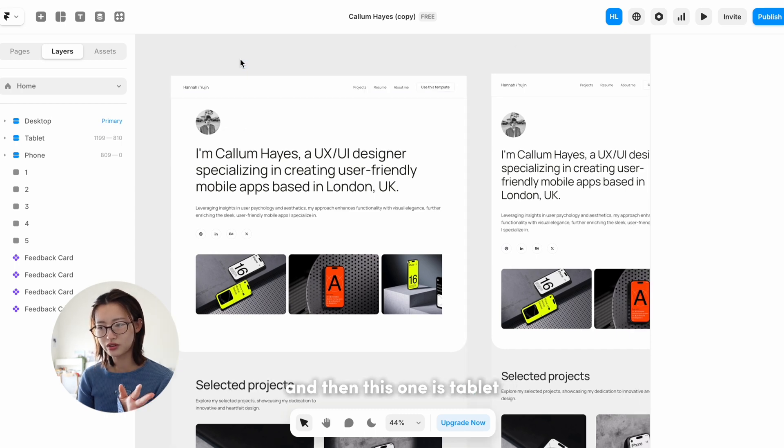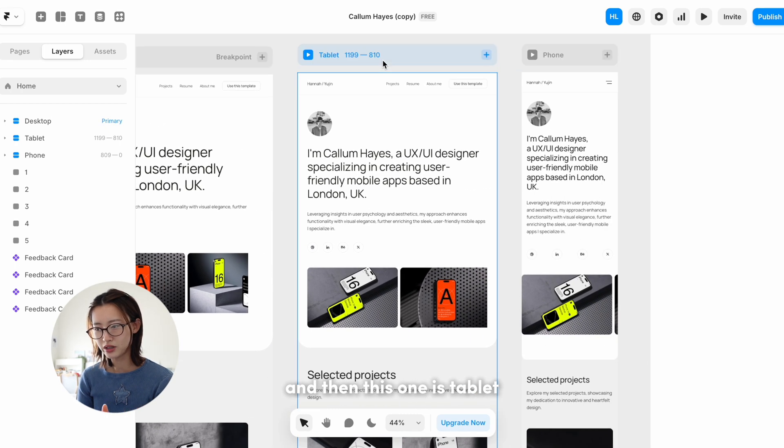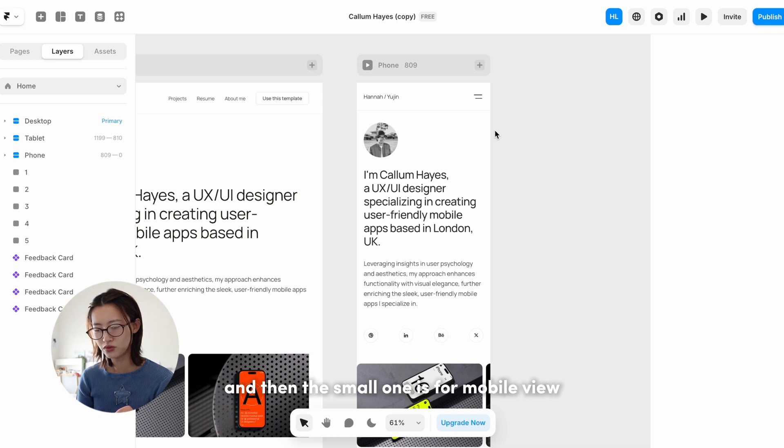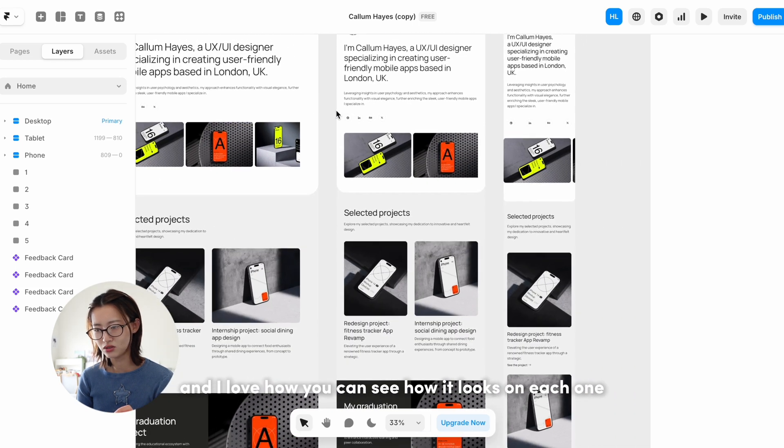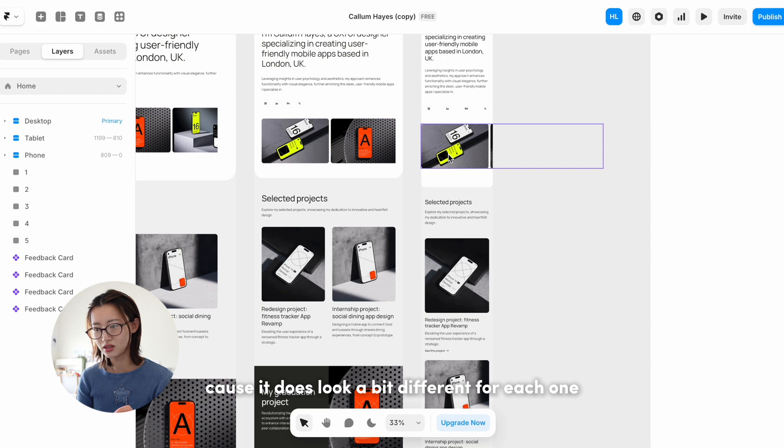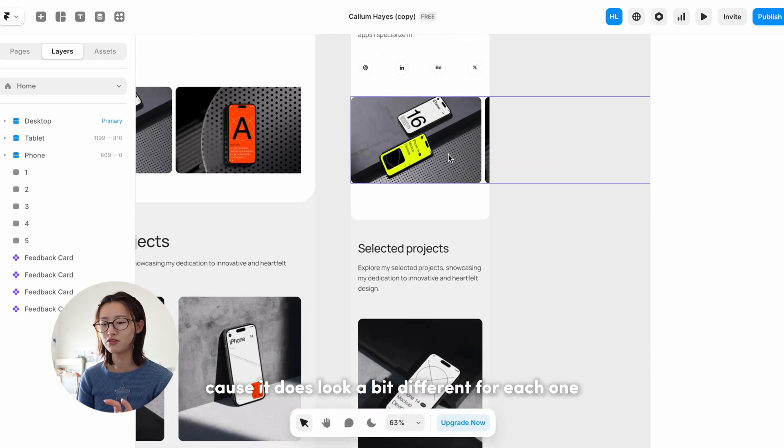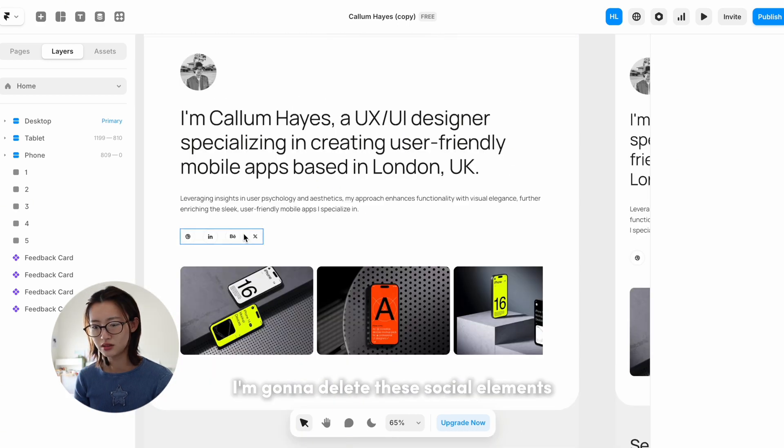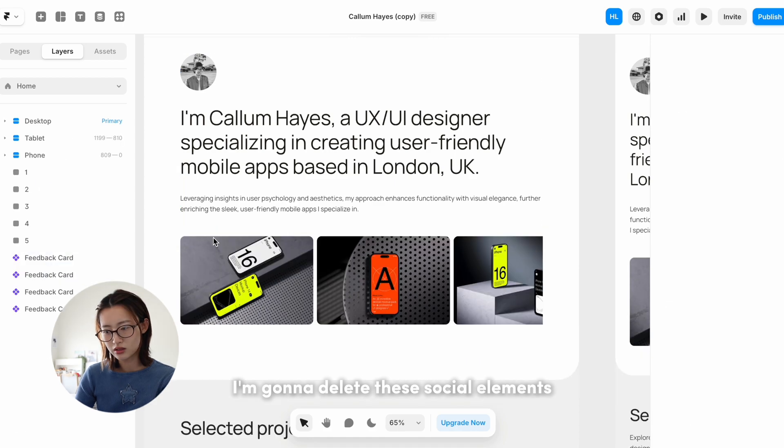Also, this frame is for desktop view, and then this one is tablet, and then the small one is for mobile view. And I love how you can see how it looks on each one because it does look a bit different for each one. I'm going to delete these social elements.